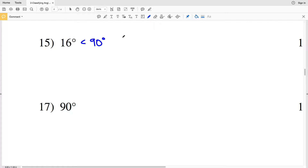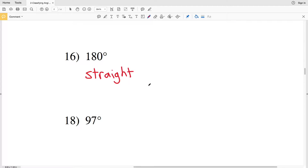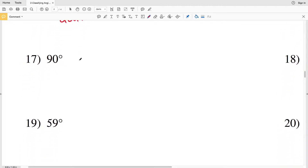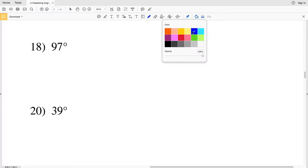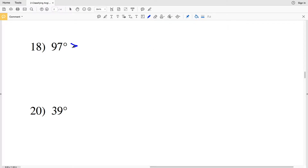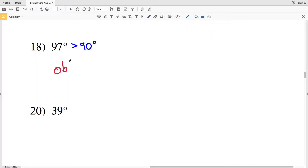Now, as opposed to looking at a drawing, we're going to be looking at the degree values themselves. Number fifteen is less than 90 degrees and is therefore acute. Number sixteen equals 180 degrees, and we said that 180 degrees represents a straight angle, so this is straight. Number seventeen — we have 90 degrees, and if an angle equals 90 degrees then it is a right angle. Number eighteen — we have 97 degrees; 97 is greater than 90, therefore number eighteen is obtuse.